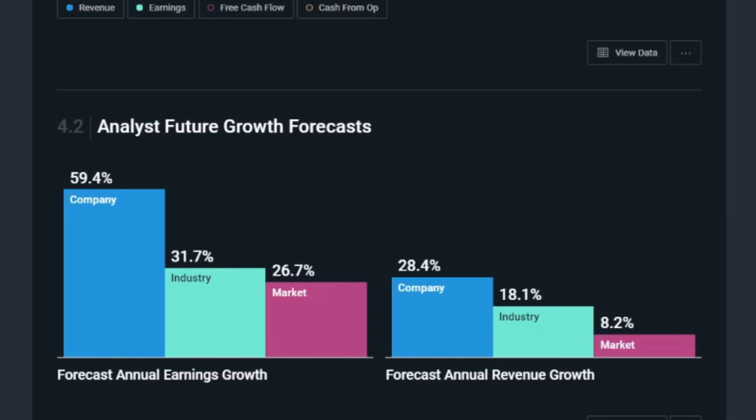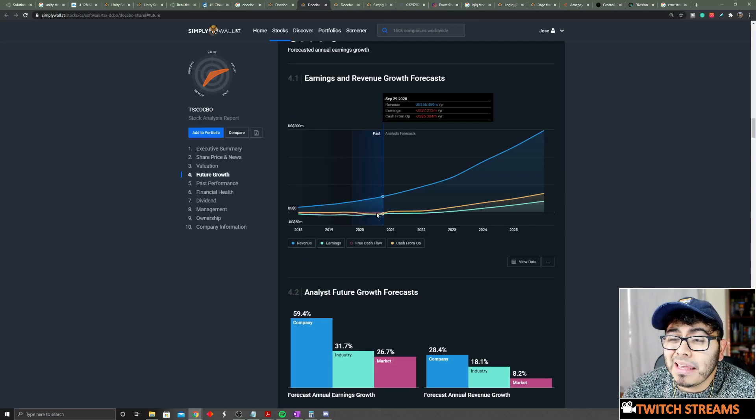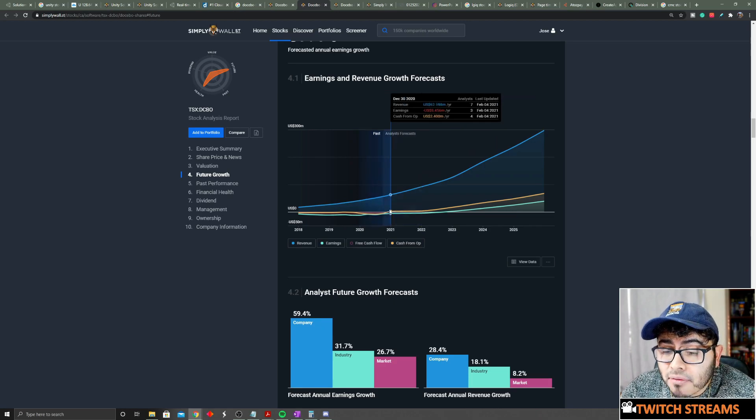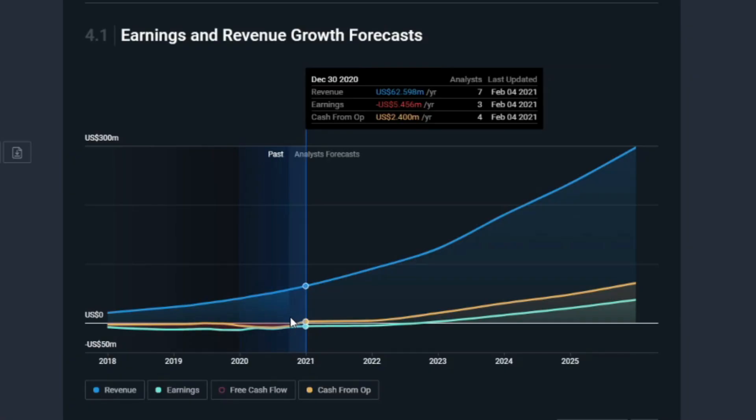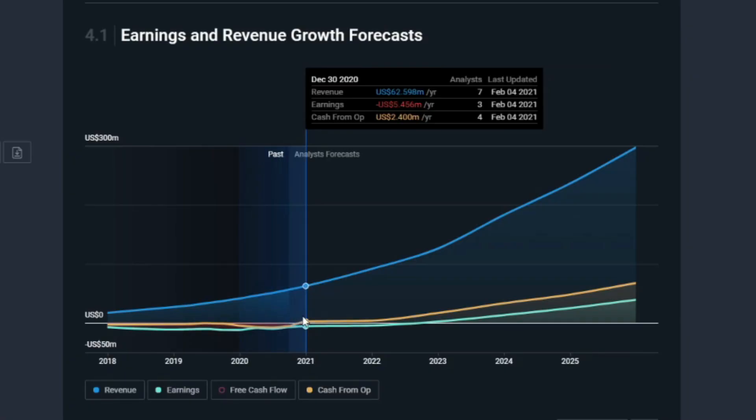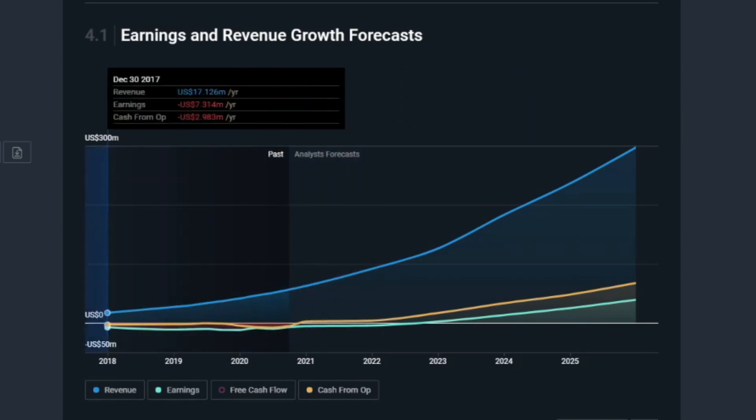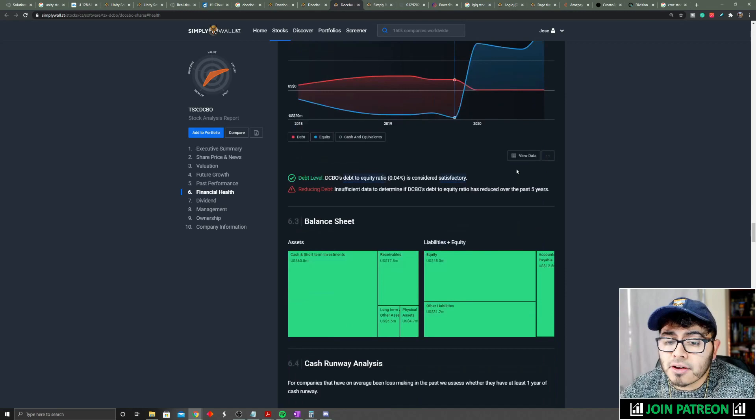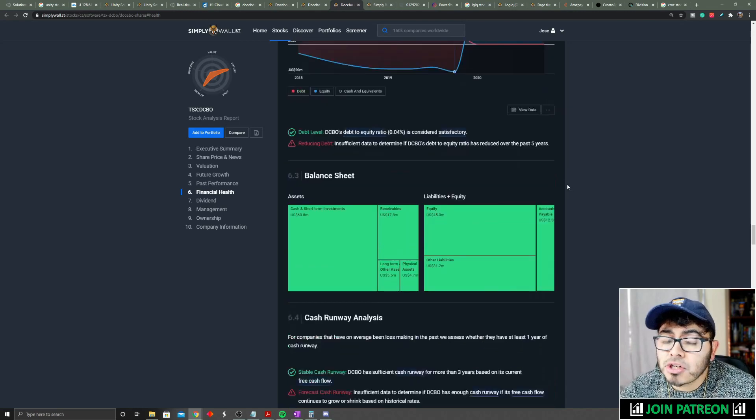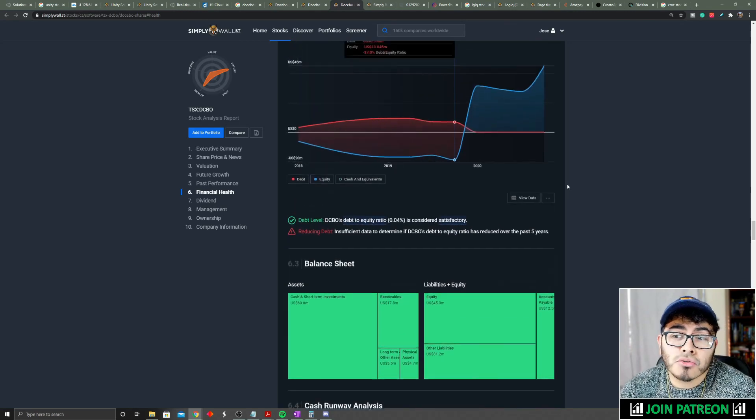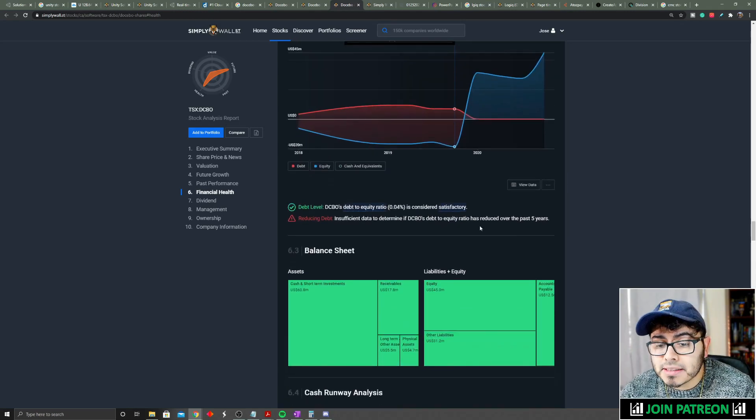The company is not profitable right now, but it is expected to be cash flow positive from operations by this upcoming quarter, which will be the quarter of December 30th, 2020.